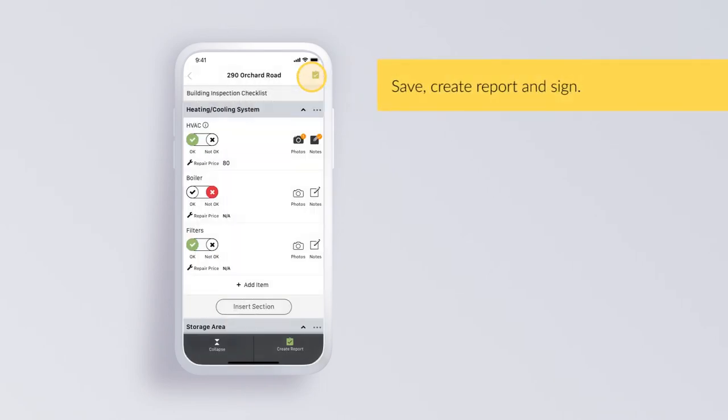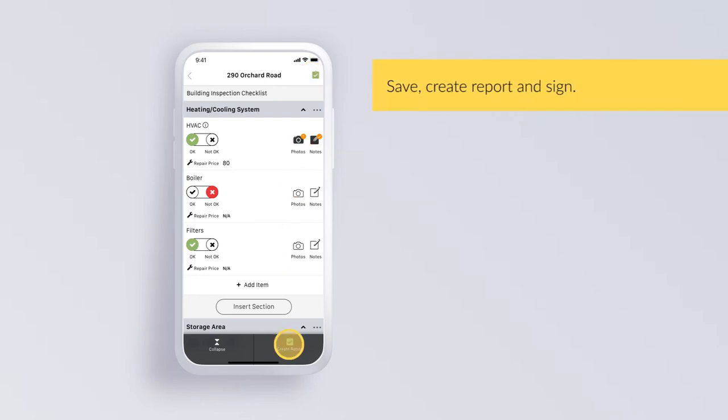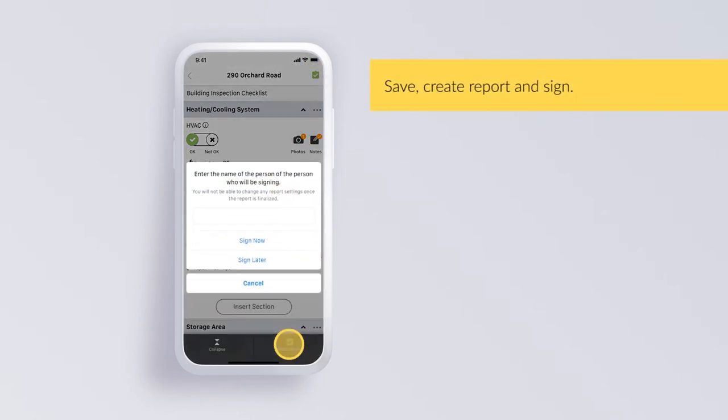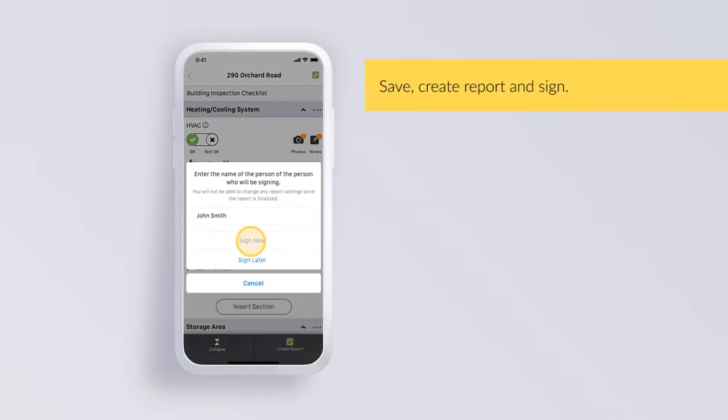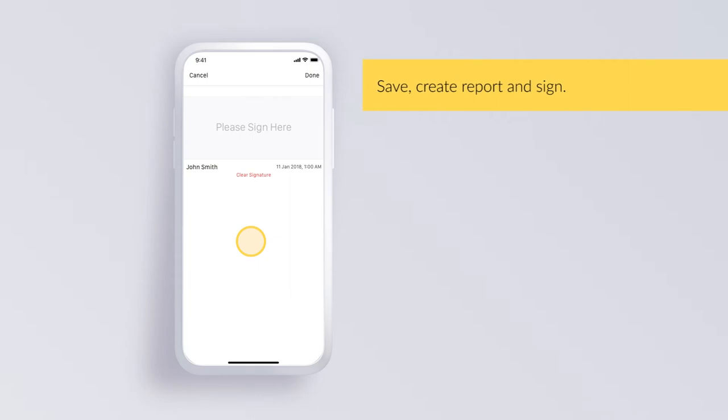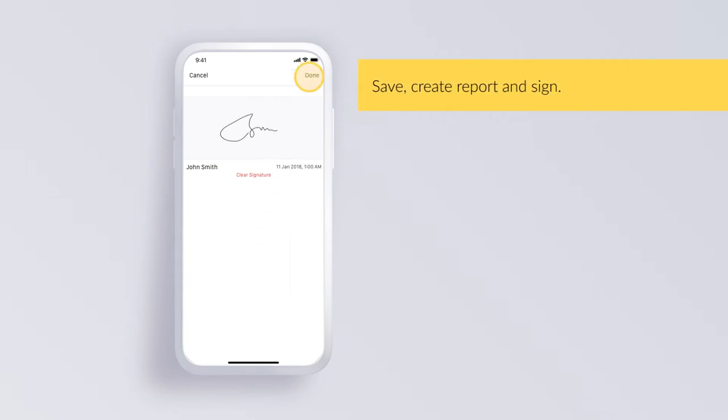Save, create report and sign. Tap on the green report button once you've completed the inspection. Enter your name and tap sign now. Sign and tap done.